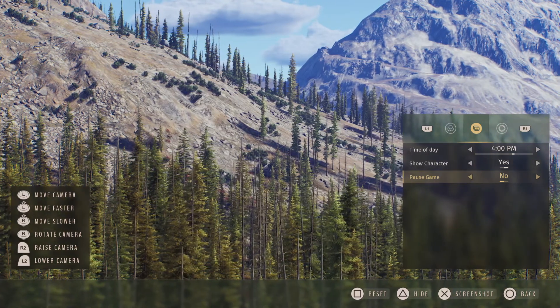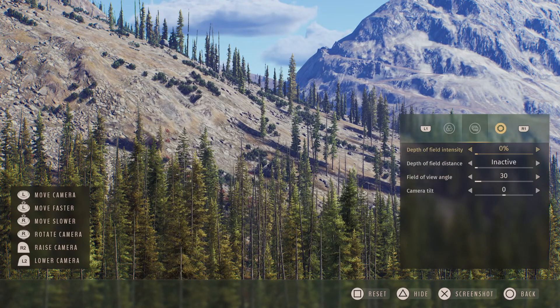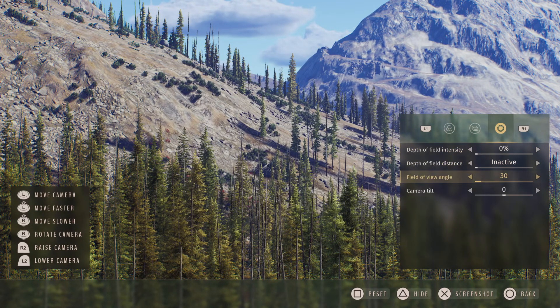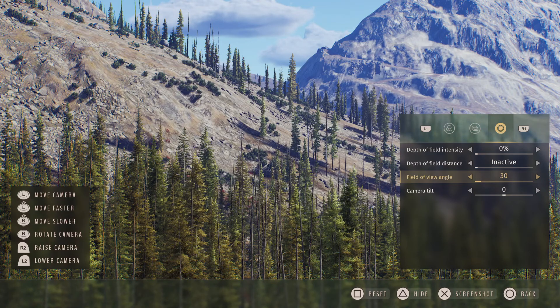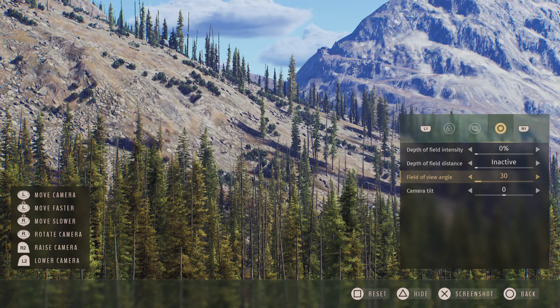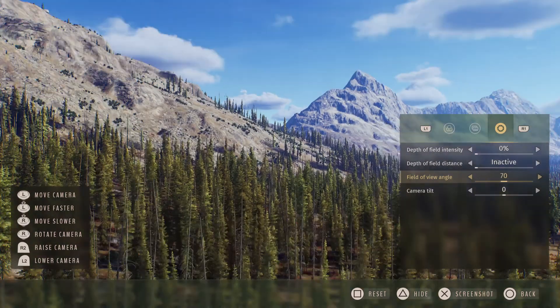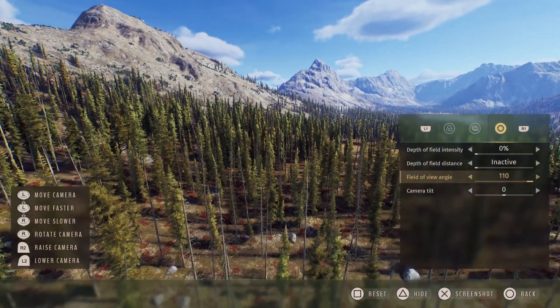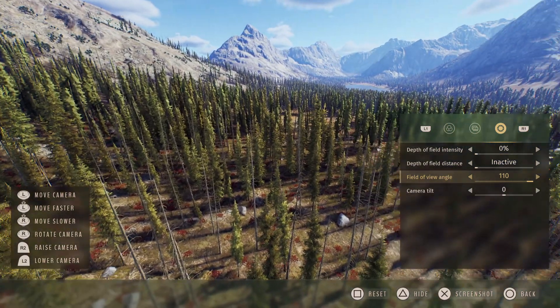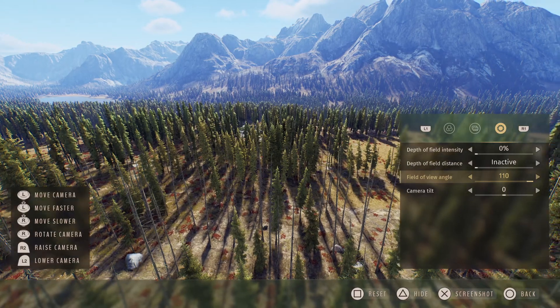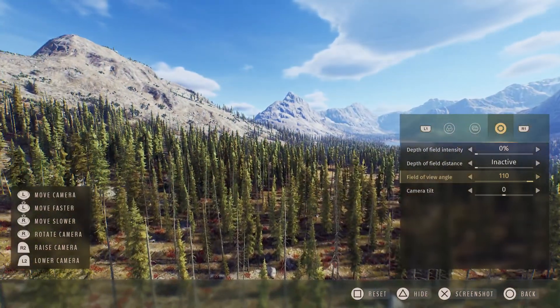And then the last one is field of view angle. You want to max this out all the way to the left because if you don't, as you can see, you're just gonna get kind of confused, like what am I looking at?